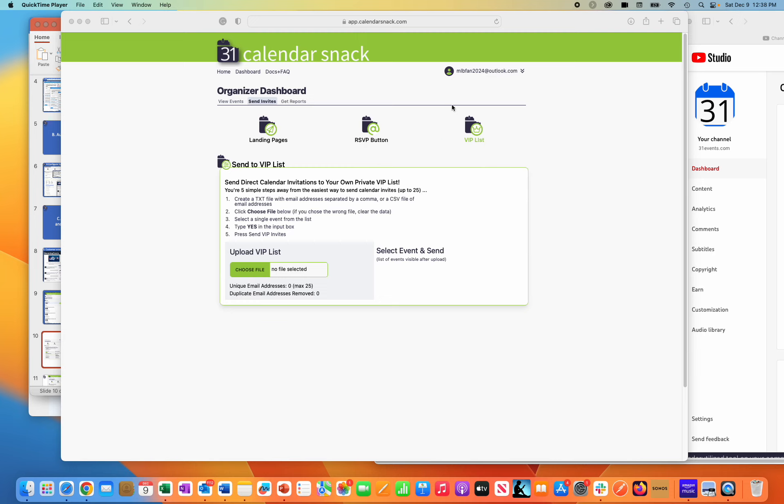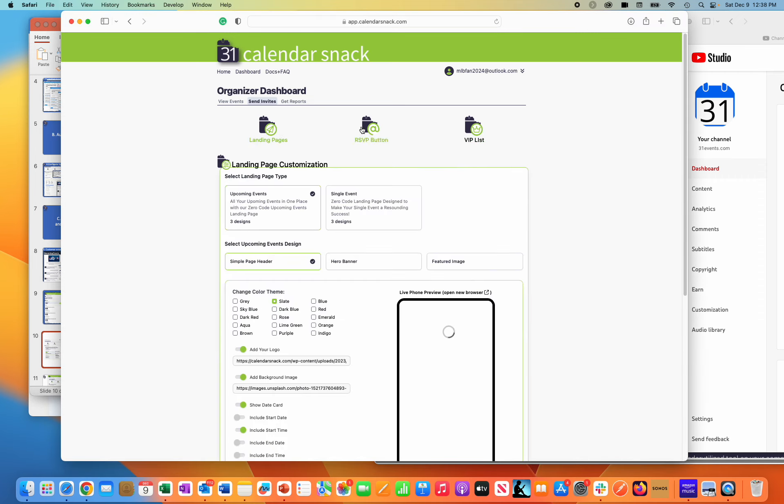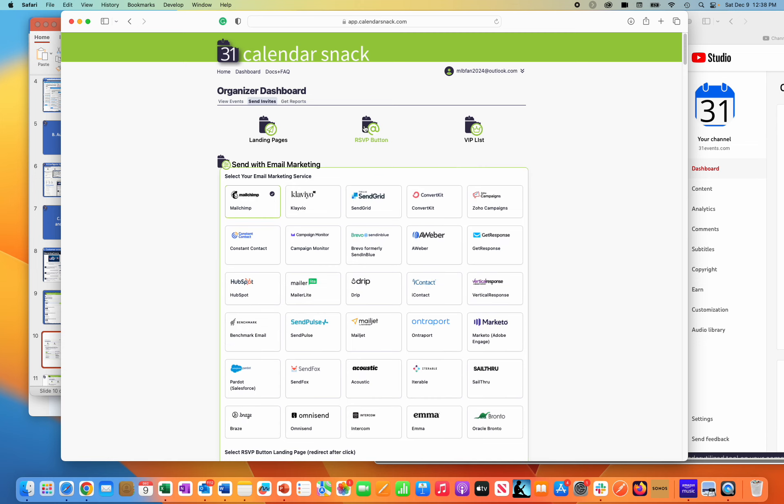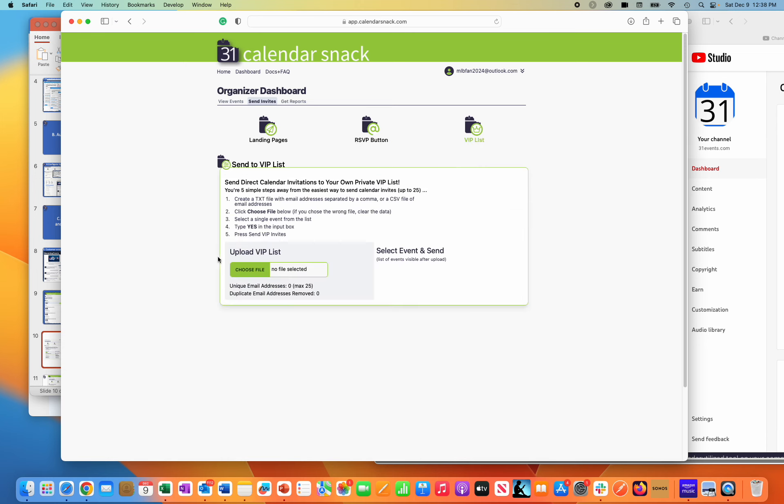Once you're starting by checking this out, you'll see them in the app here, app.calendarsnack.com. I'm in the VIP list area. We have three options here. I'll just walk you through them: Landing pages, RSVP buttons, and the VIP list.